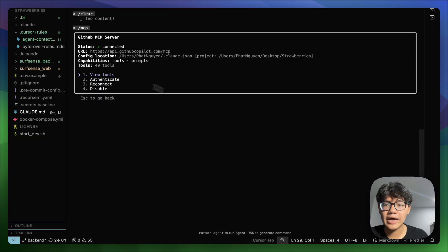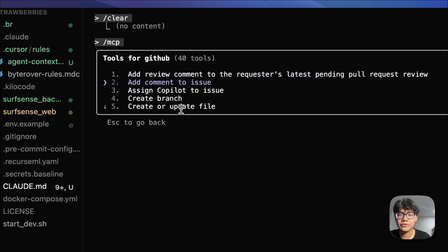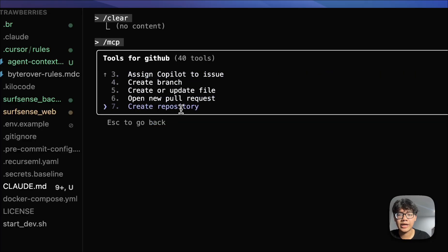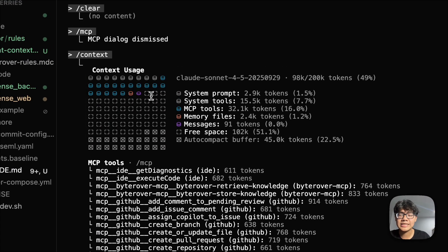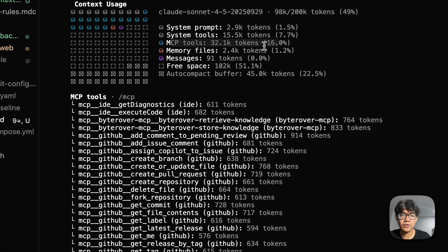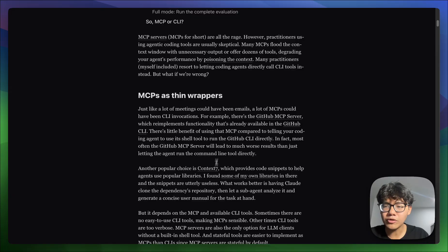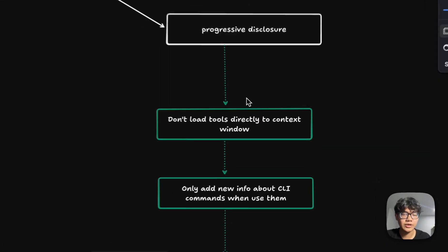A good example is the GitHub MCP server — why do we need it when we can just use GitHub CLI commands? I have the GitHub MCP server here and it has over 40 tools: add review, add comment to issue, create PR, create branch — all things we can do with git commands or the GitHub CLI. It's not just that these tools are redundant; it's that they consume a lot of tokens in your context window — about 30k tokens for those 40 GitHub tools alone.